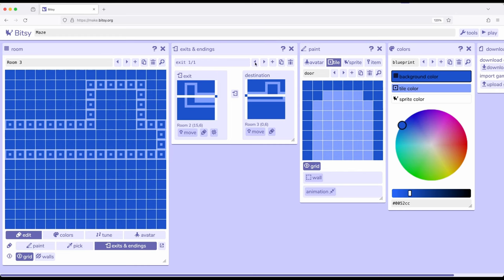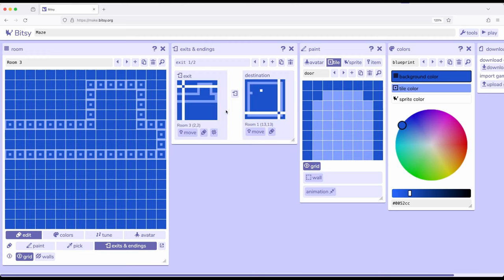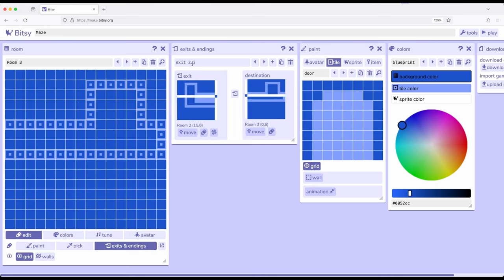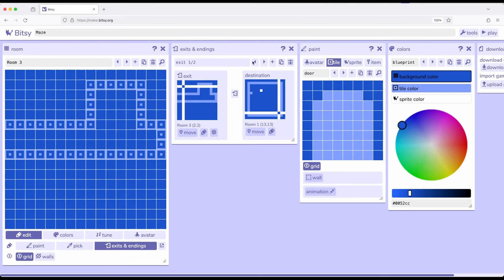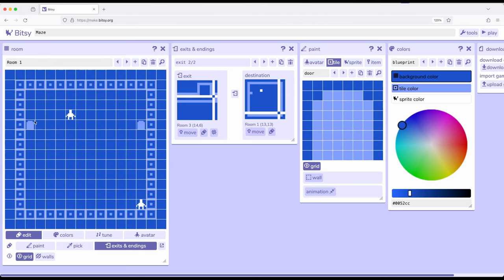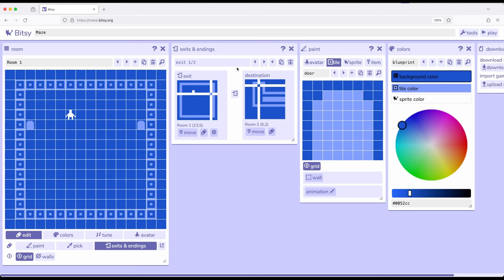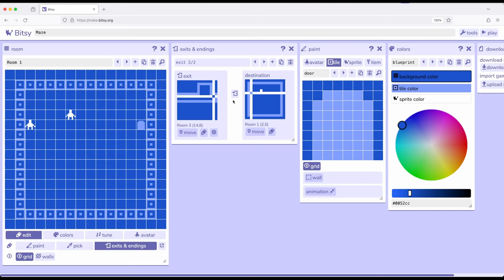We want to do the same thing again, so I'm coming back to set up a new one-way exit — that's two of two. Creating a new exit, this time we are over here and we will move back to room one. So what we want to set up is: when we enter room one we go to room two, and when we get over to room three we go back to room one.